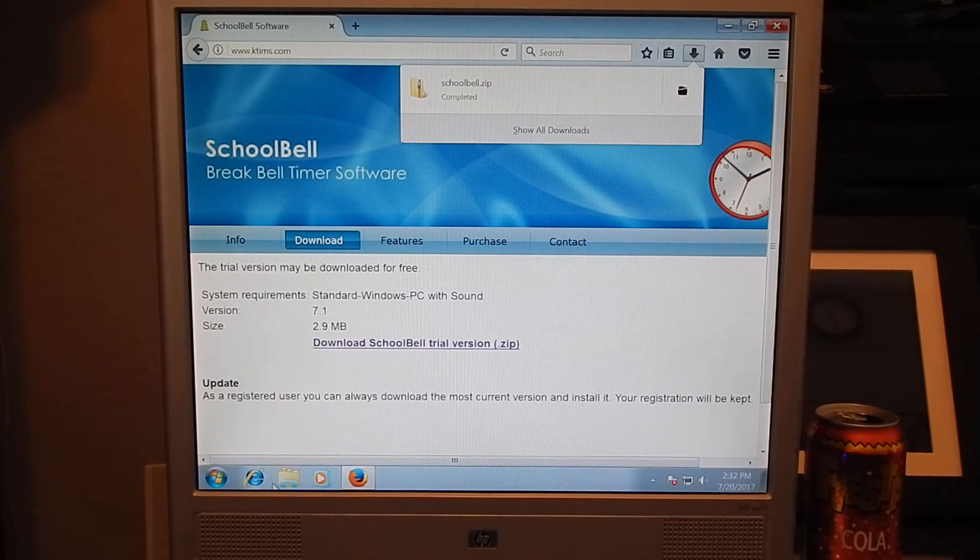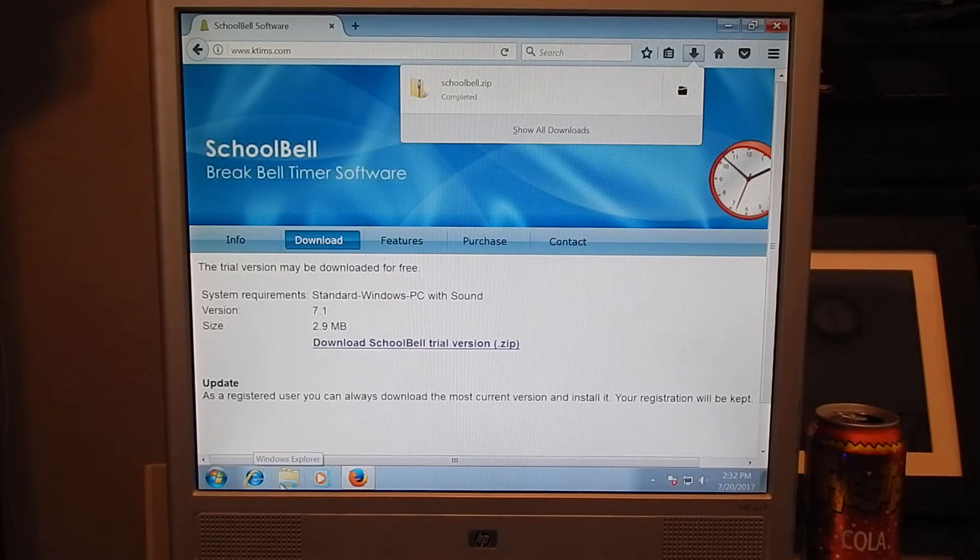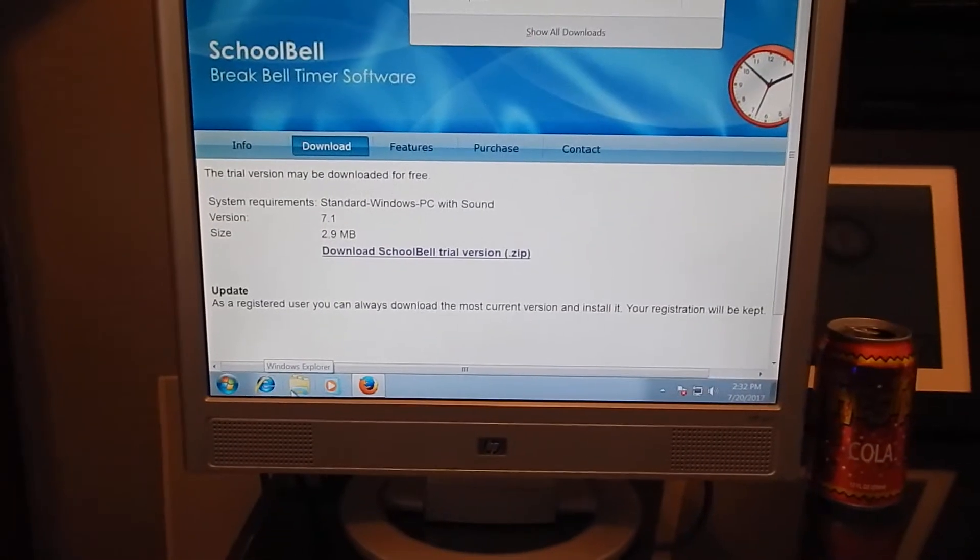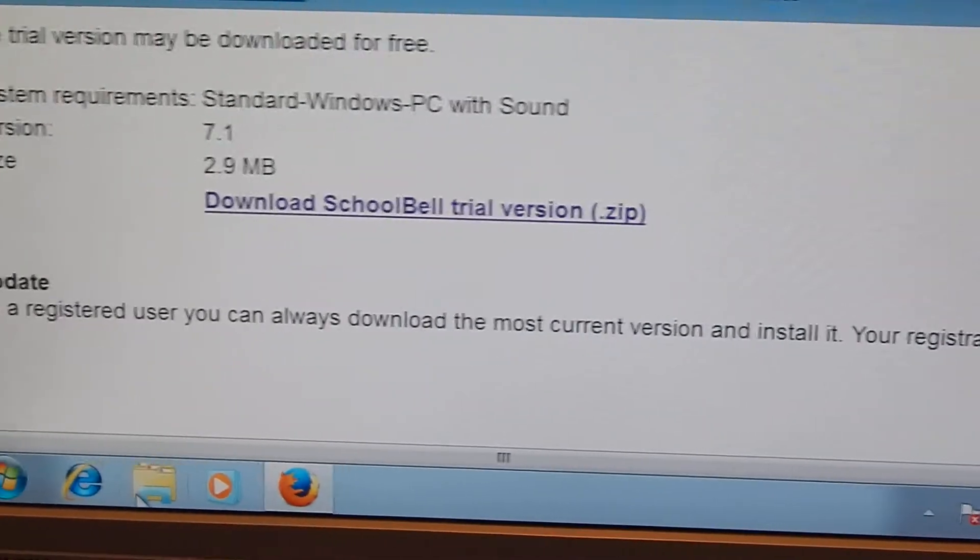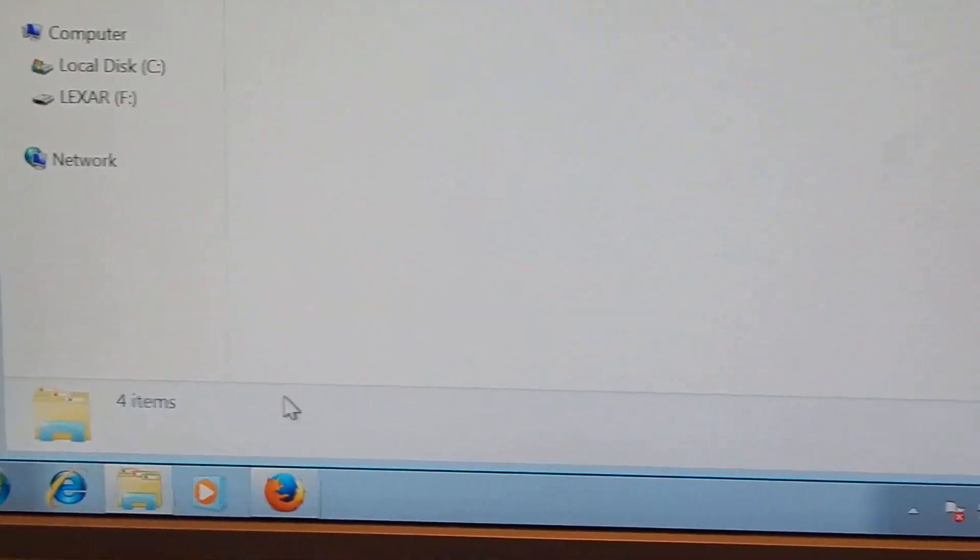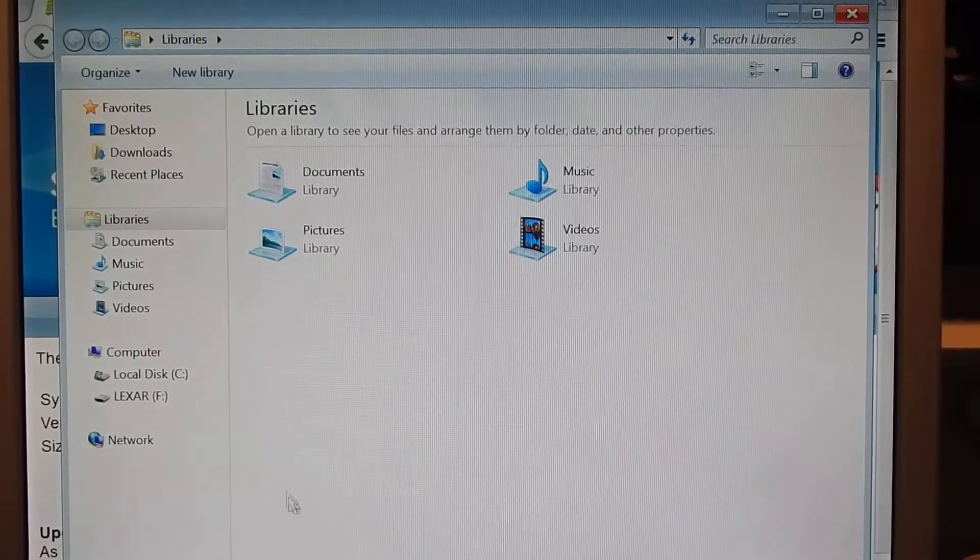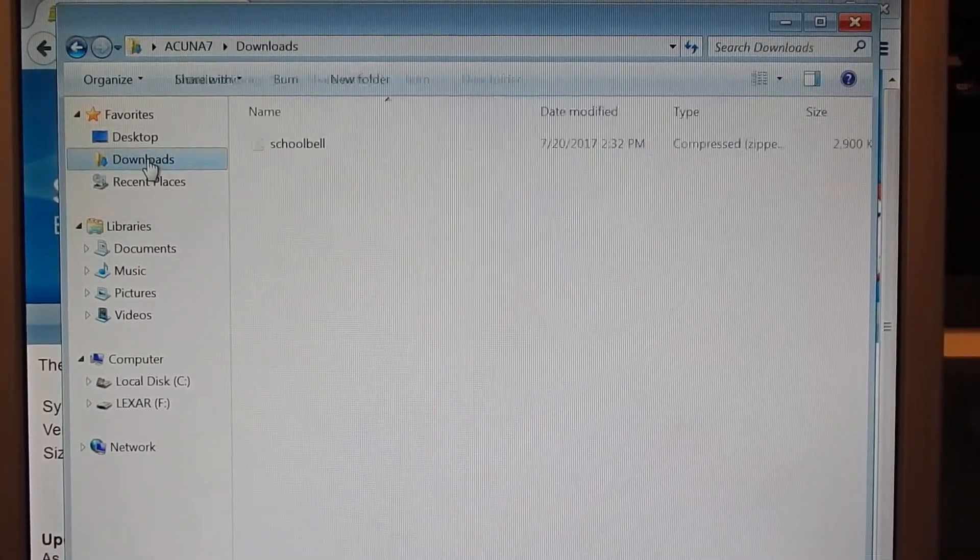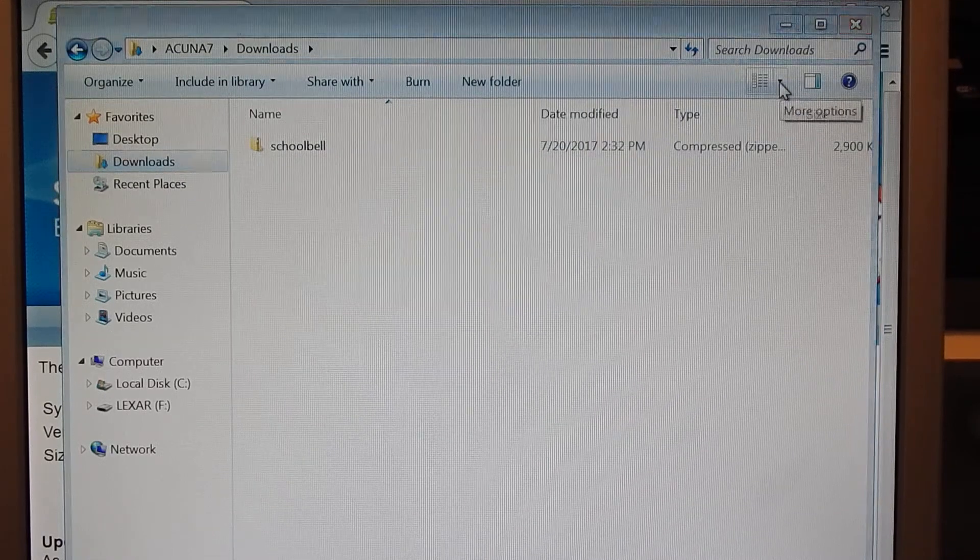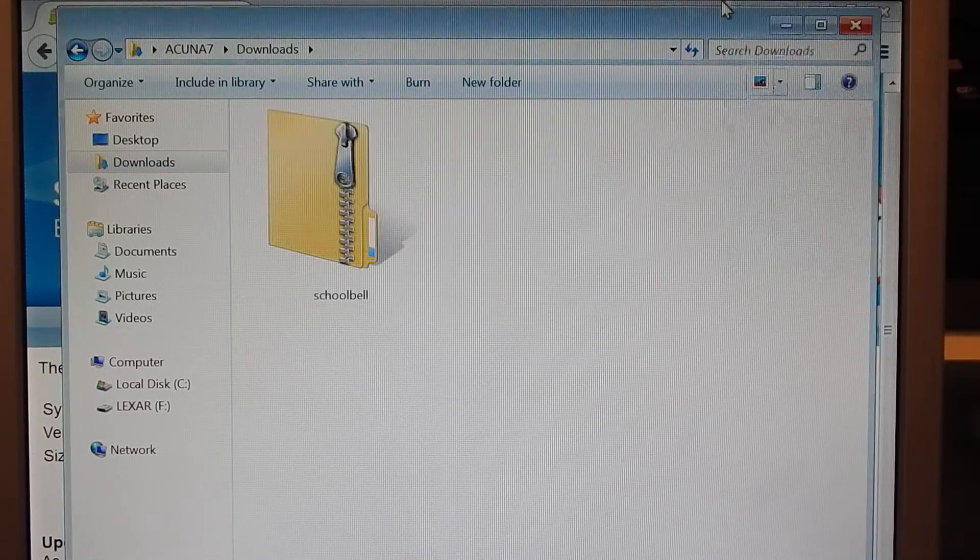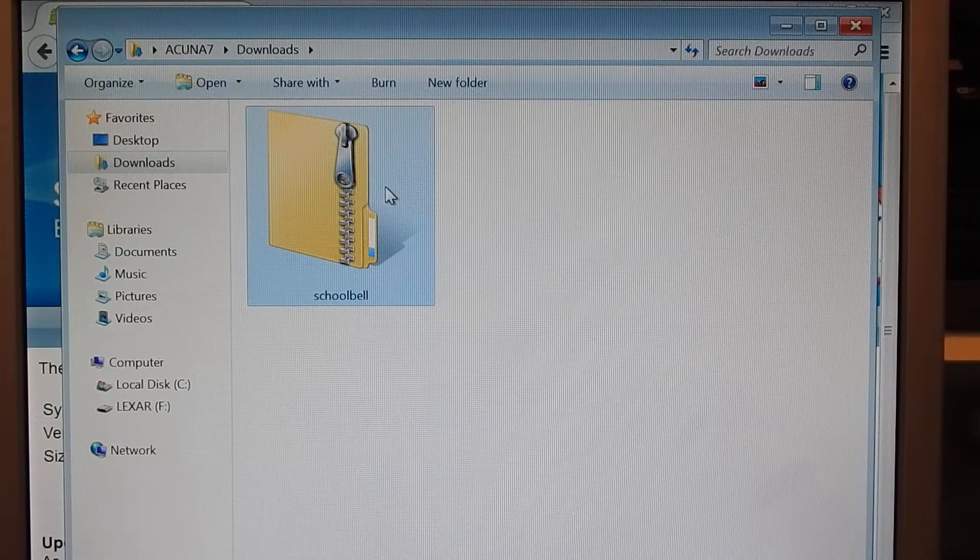Now we're going to want to go to Windows Explorer, which is the folders down there. Click that open. And go to downloads. That's where it'll save it. Now let me try to make this bigger.